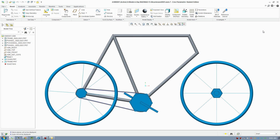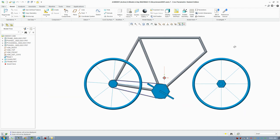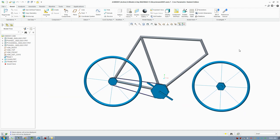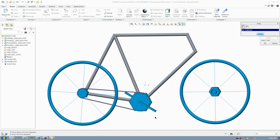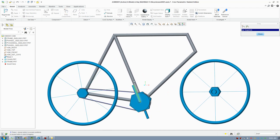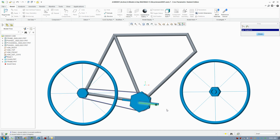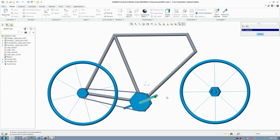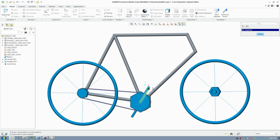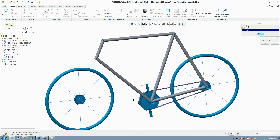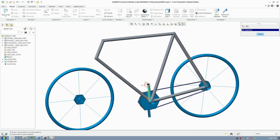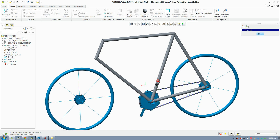Hi everyone, welcome to the 3D Surfacing channel. Today I'm going to show you how to create a bike mechanism. You can see here I have a pedal, and as that turns, the rack wheel turns.